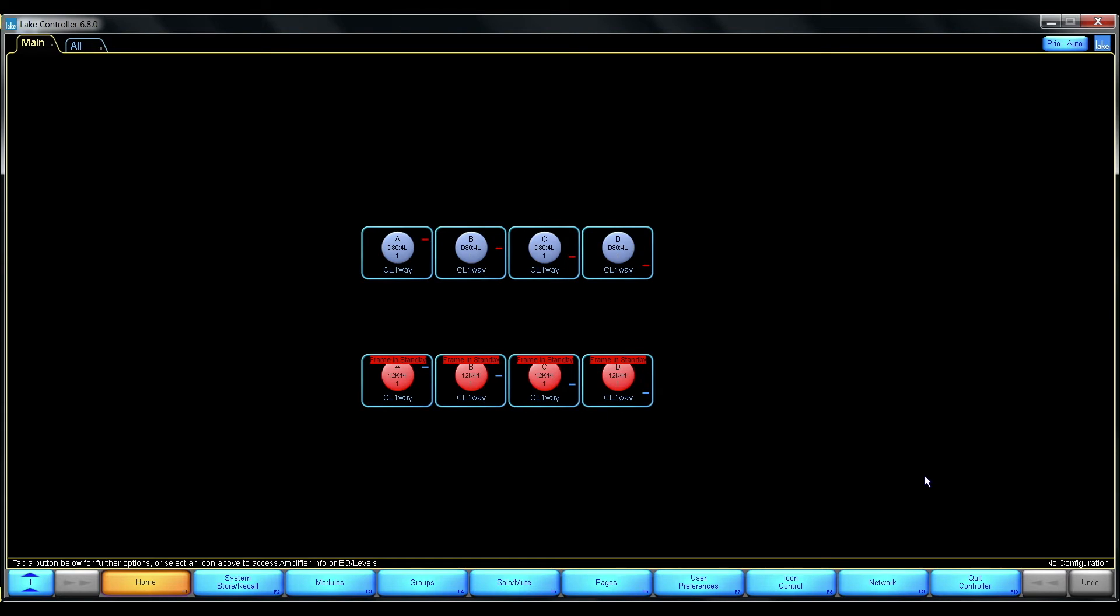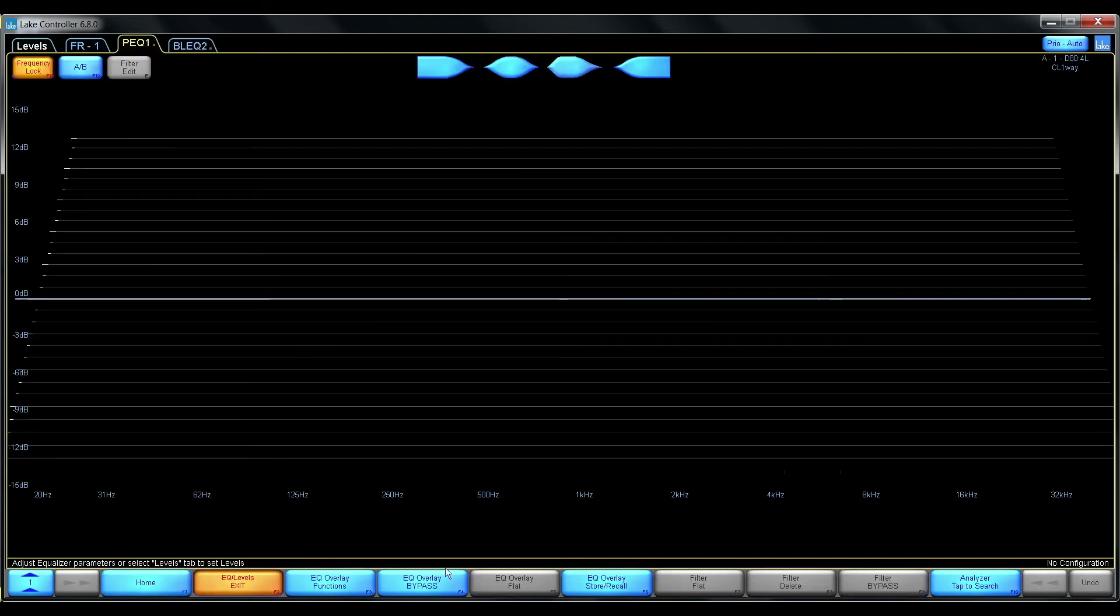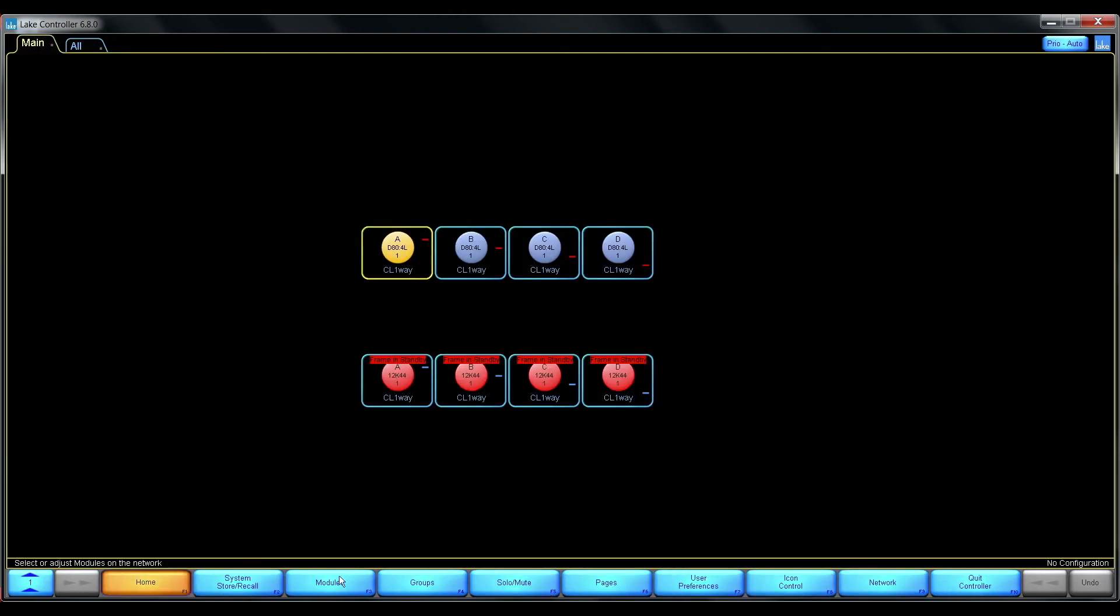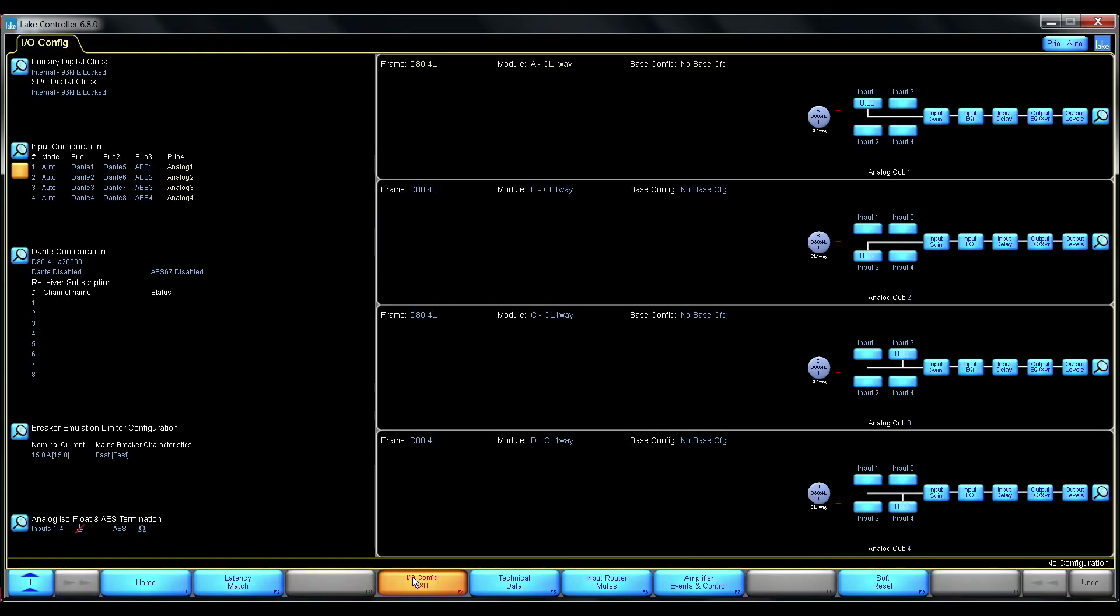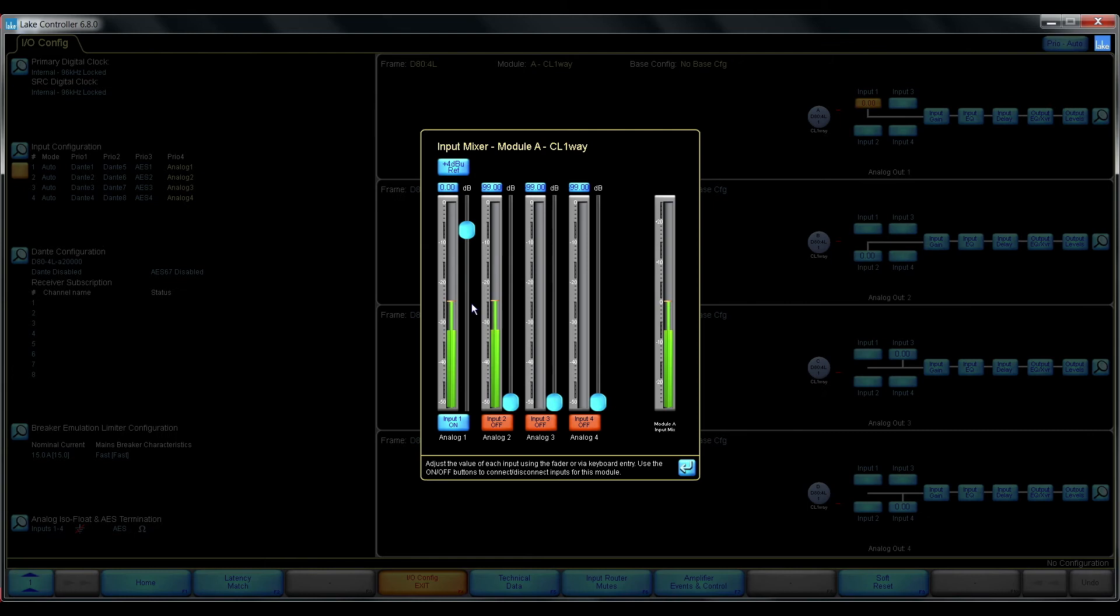So let's start. Here I have my D-series amplifier that is configured with analog stereo input.